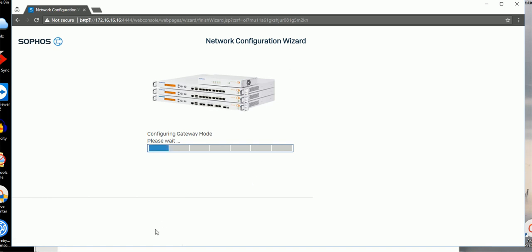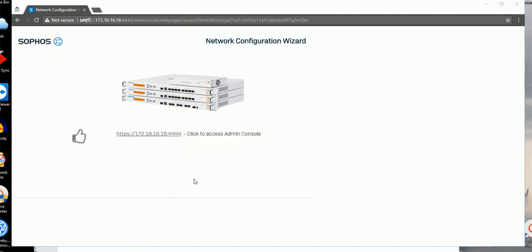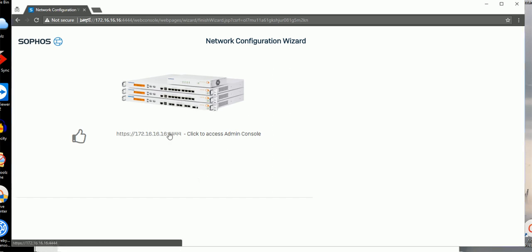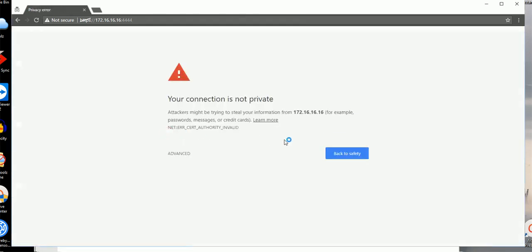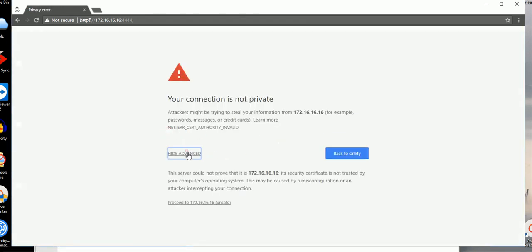It's starting to configure the firewall now. Give it a couple minutes. It's finished the configuration - it takes about 10 minutes. It asks me to login again.